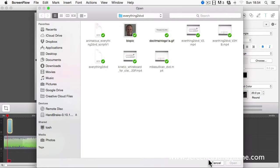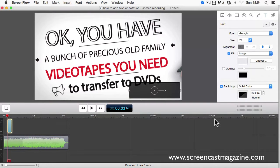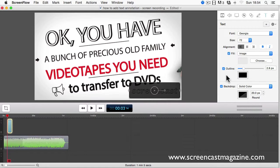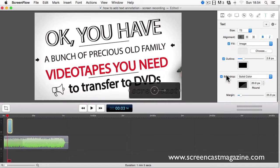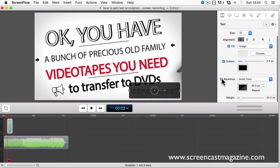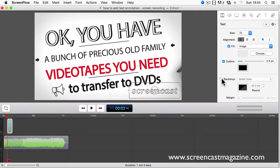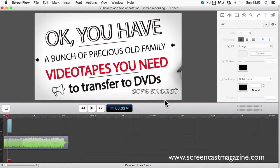You can also change the outline and the colour. And you can even change the backdrop to on or off. Off is what I prefer and it's what I use in all of my video projects.